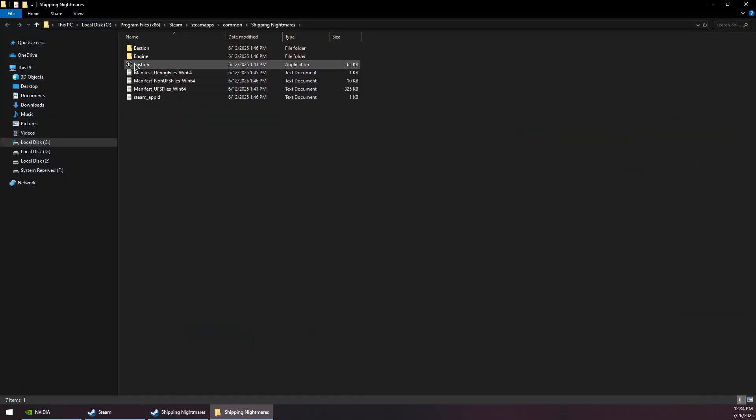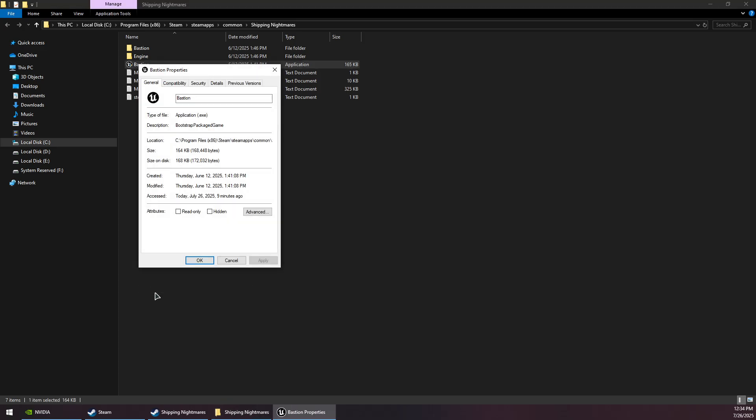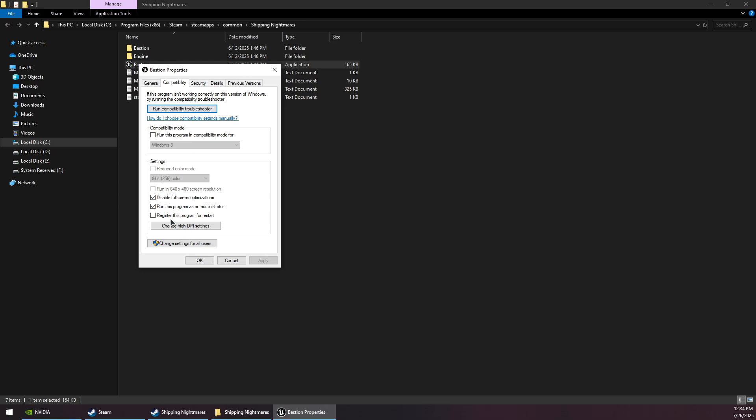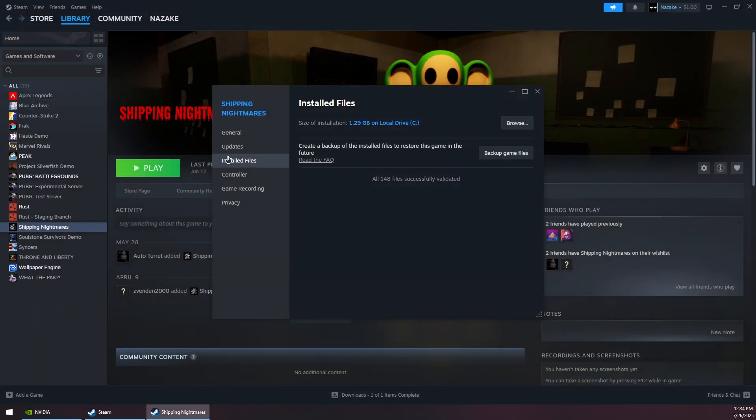Once done, click the Browse button, right-click on the Abiotic Factor exe file, go to the Compatibility tab, and check both compatibility options. Click Apply and OK, then close this.